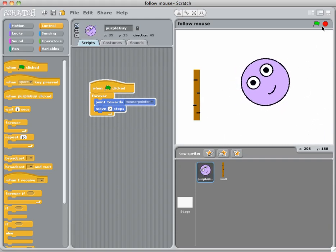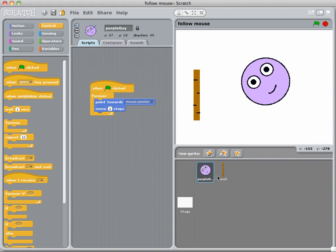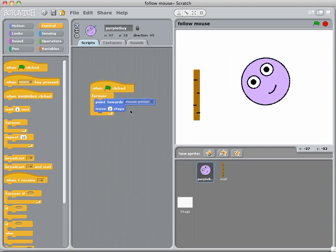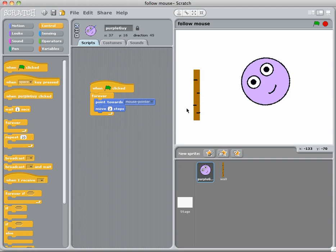If I press stop and if I click on the wall, you'll notice that there's no script actually attached to the wall. So that script is specifically attached to that purple guy, because if I have that script just generic then what will happen is every single sprite here will follow my mouse pointer and you obviously don't want the wall following the mouse pointer.